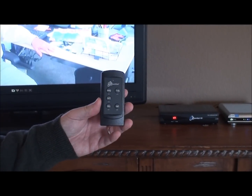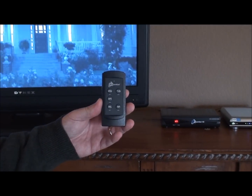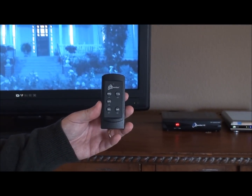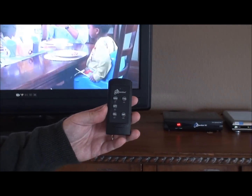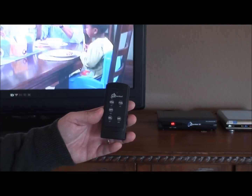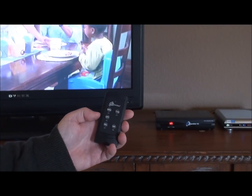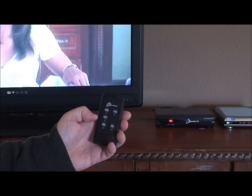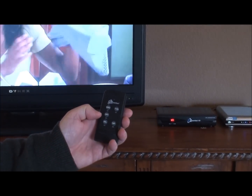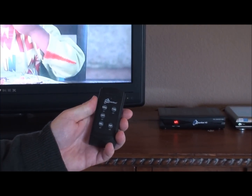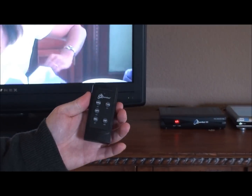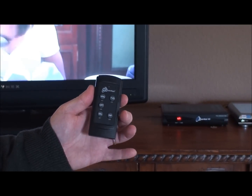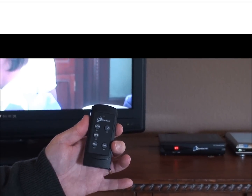In this segment I'm going to tell you how to use the TV Guardian remote control. There are five buttons on the remote: the menu button, option button, select button, and over on the right side we have the TVG button and the input button.